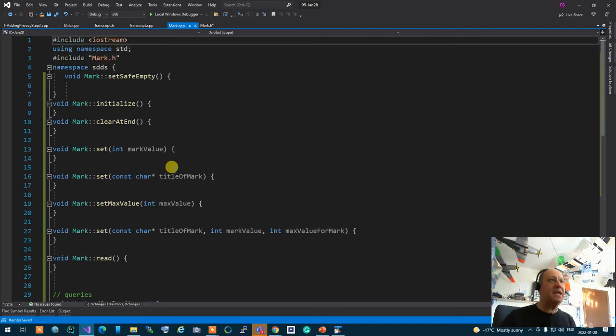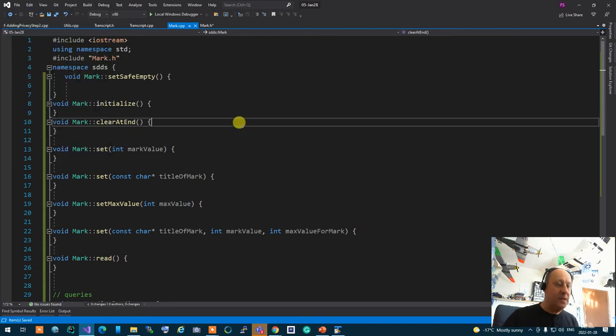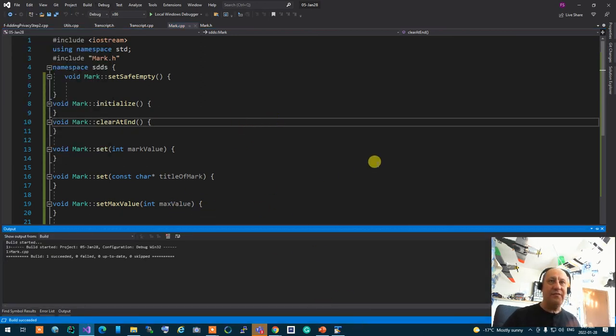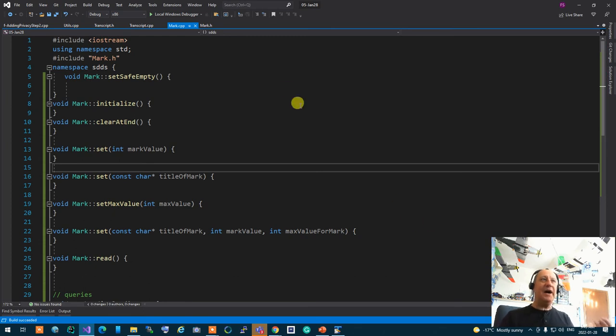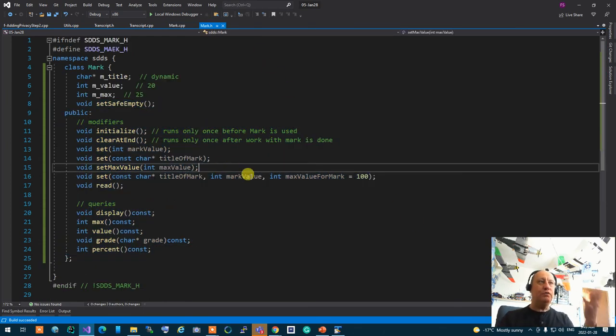I'm going to save it and compile this. Control F7 to compile and see if it works. Perfect! Now I have a ready structure to fill in.